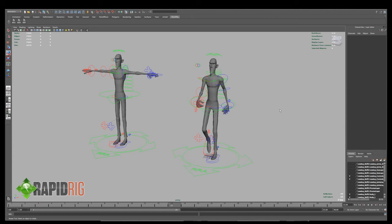Hello and welcome to the tutorial for RapidRig Poser. In this tutorial I will be covering how to use RapidRig Poser with your RapidRig Advanced Character rigs.